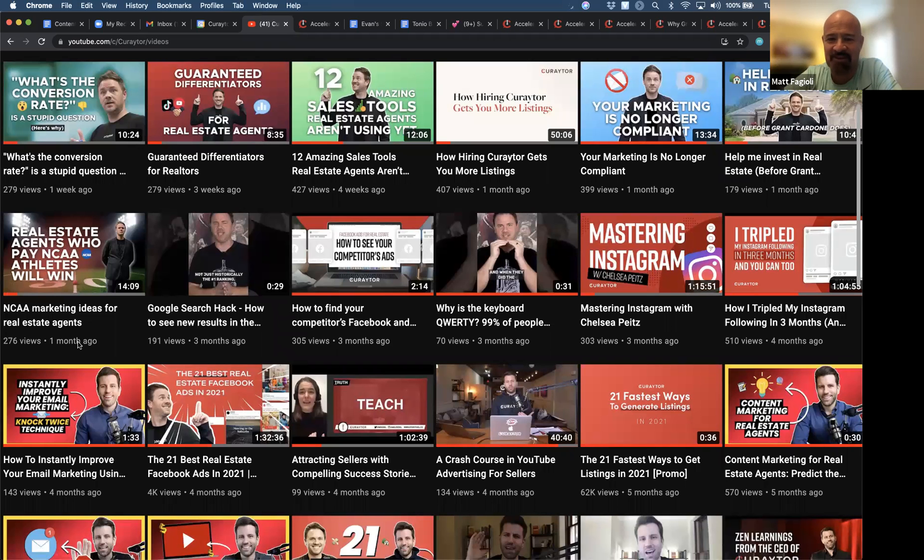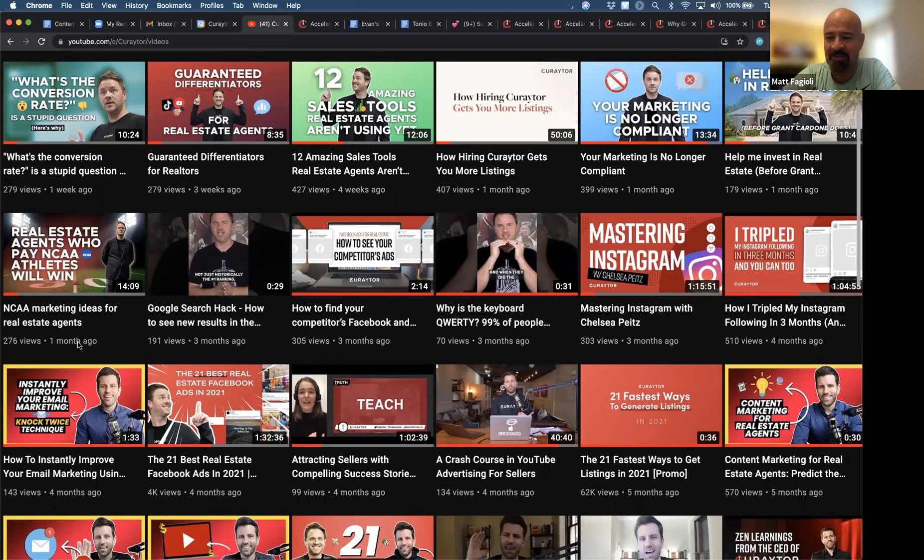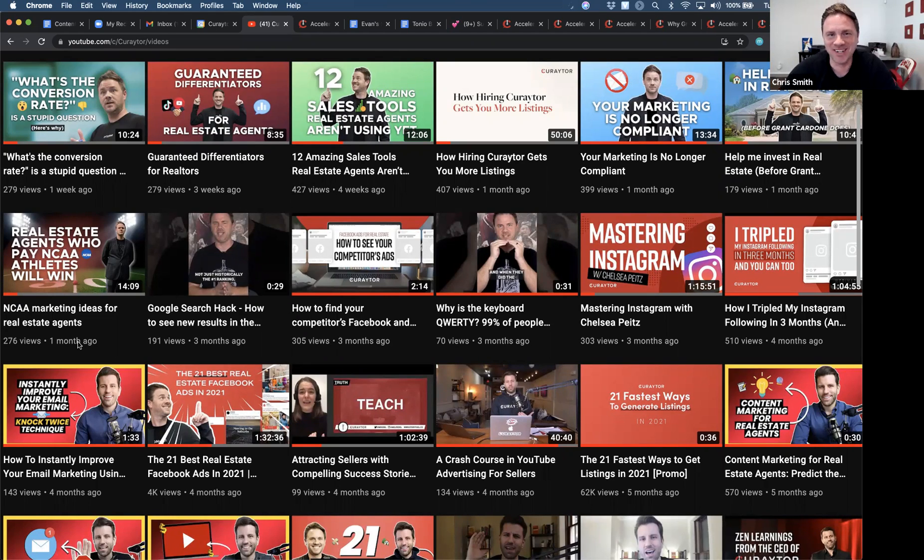Hey guys, Matt Fagioli, the founder of Explode Conference, again here with my buddy Chris Smith. What's up, man? Good to be here.